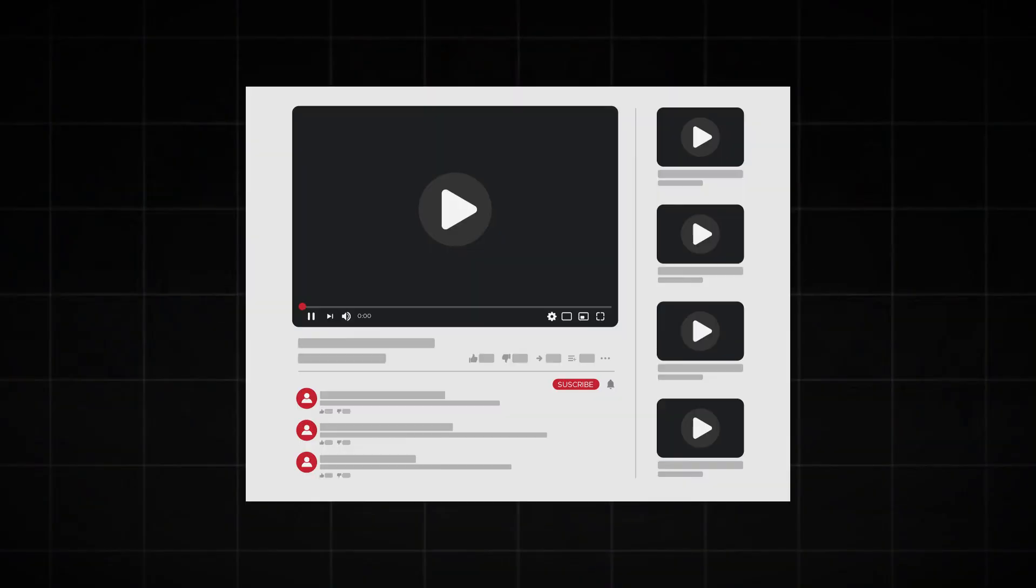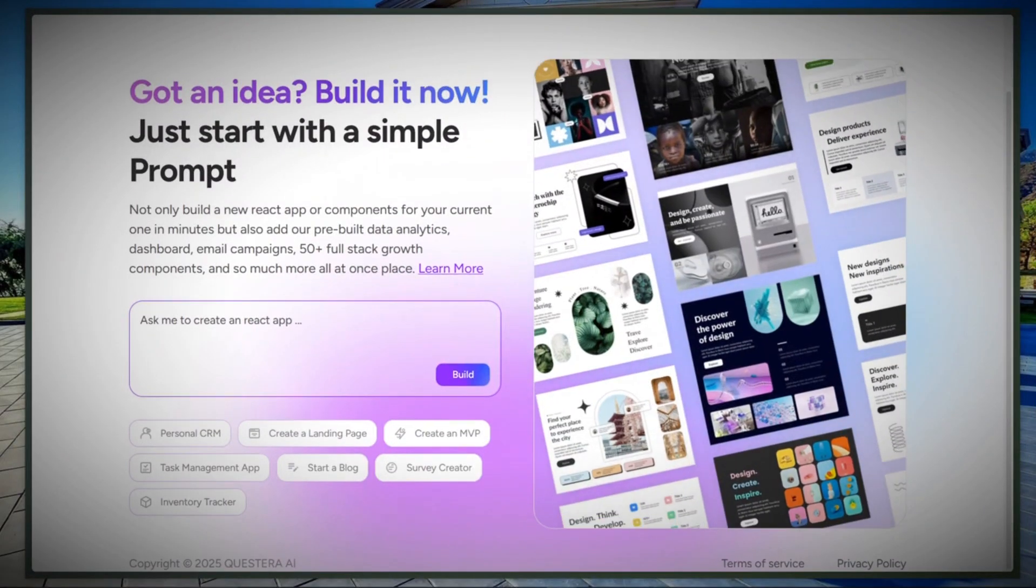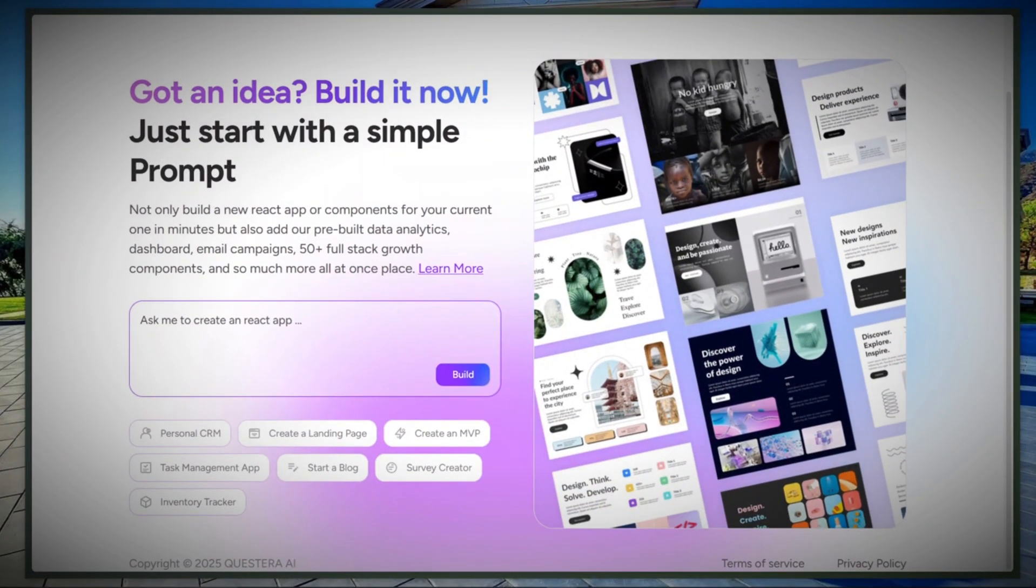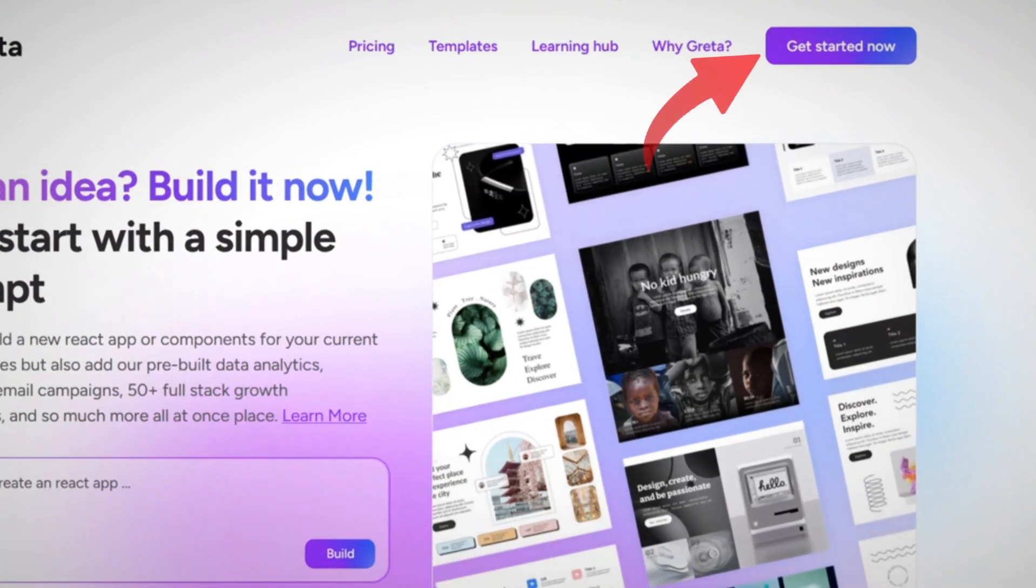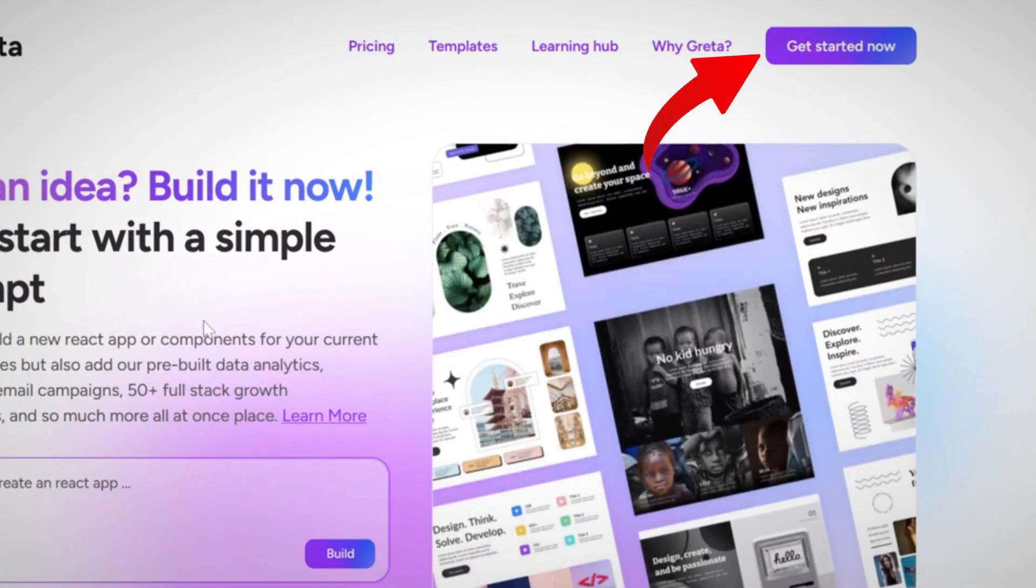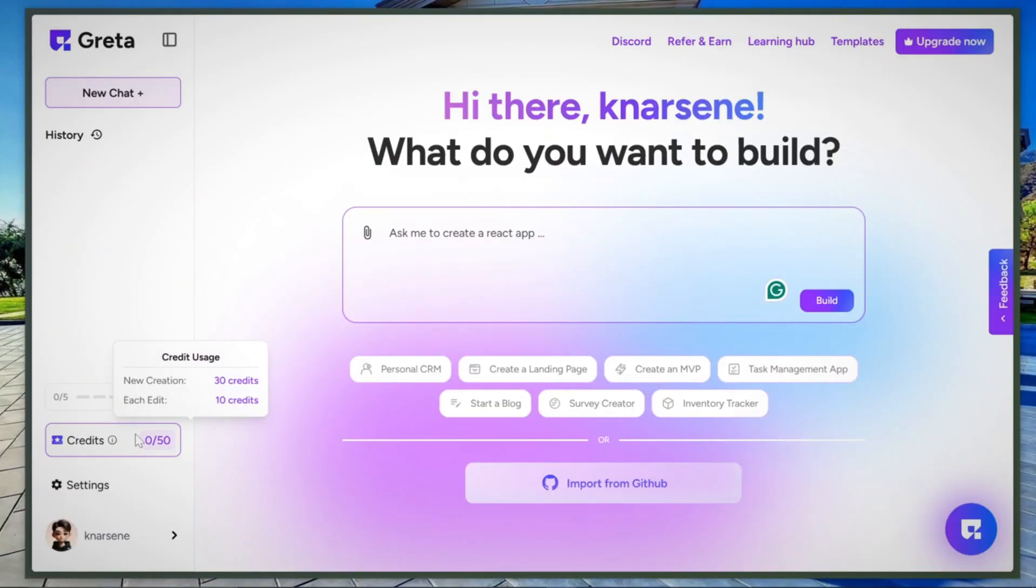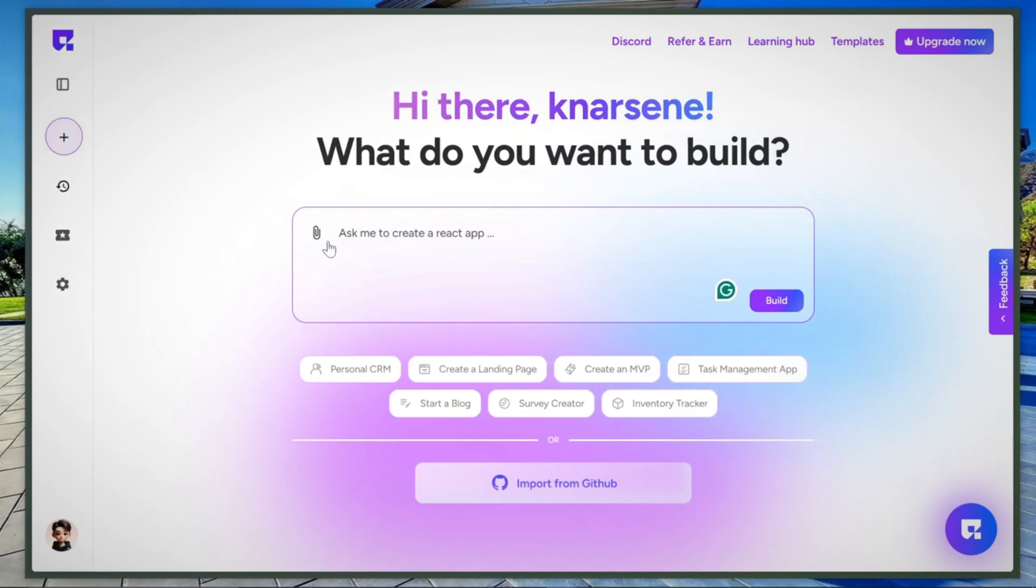Okay, to get started, click the link in the description. It'll take you to this page. And now click on Get Started to sign up. Once you're in, all you have to do is tell the AI exactly what you want to build in just a single prompt.